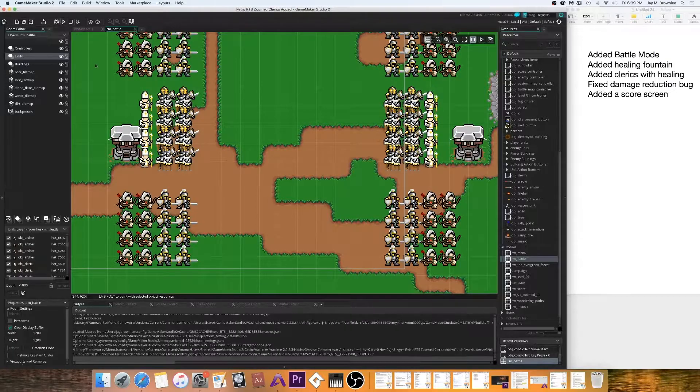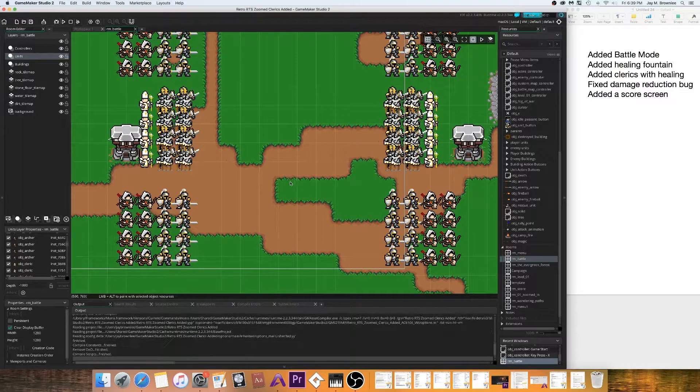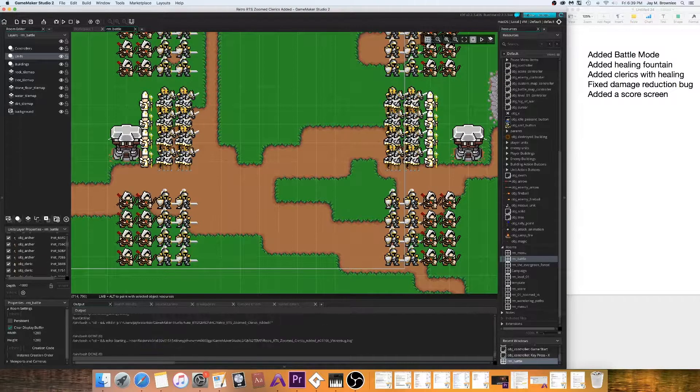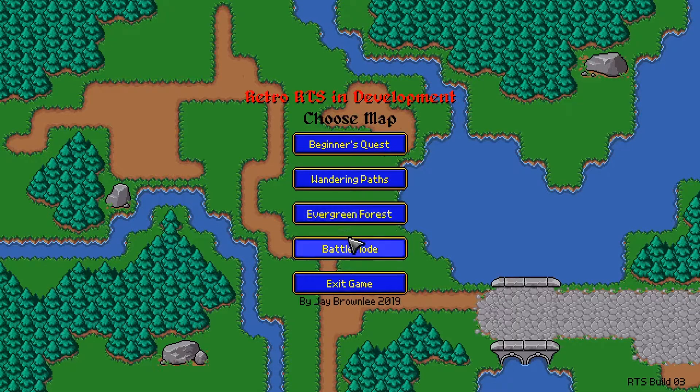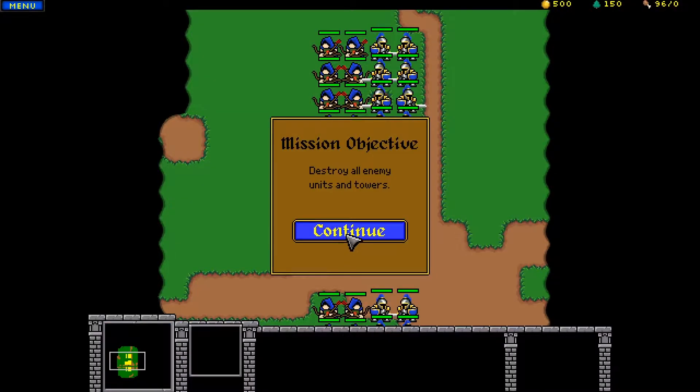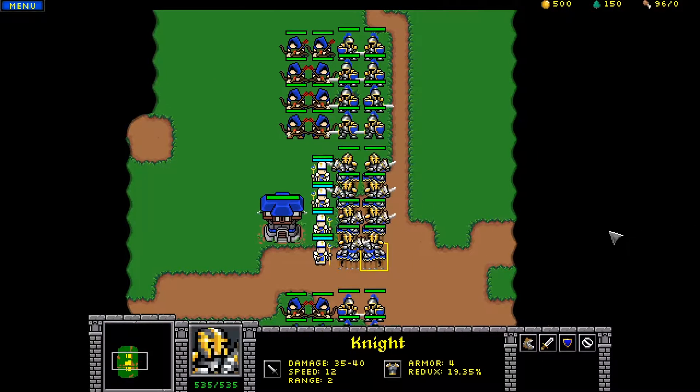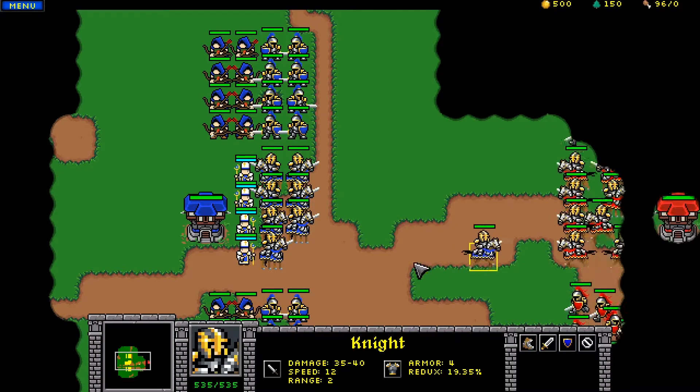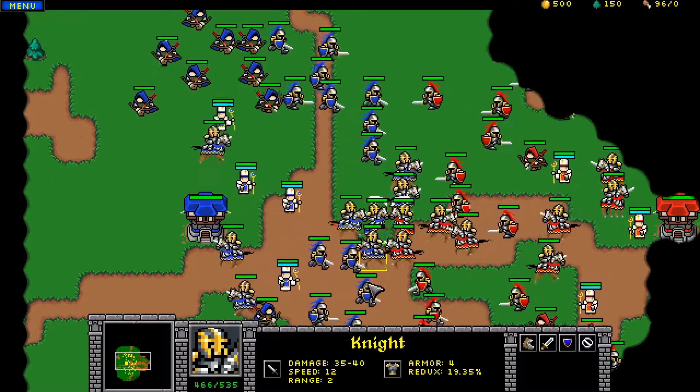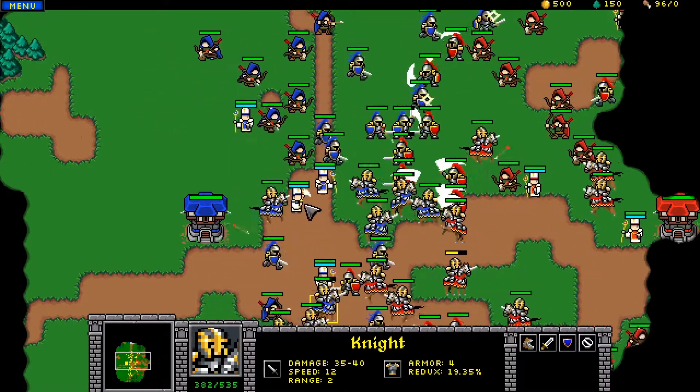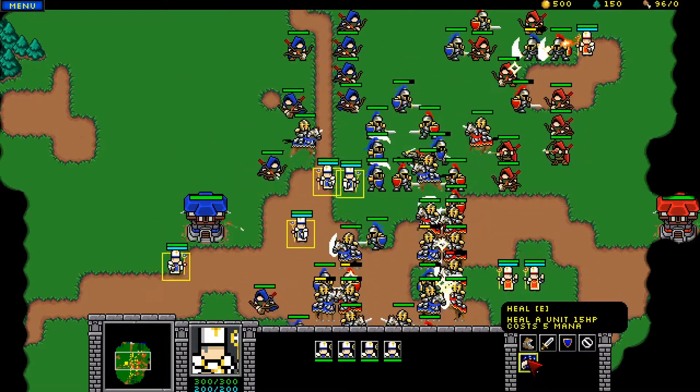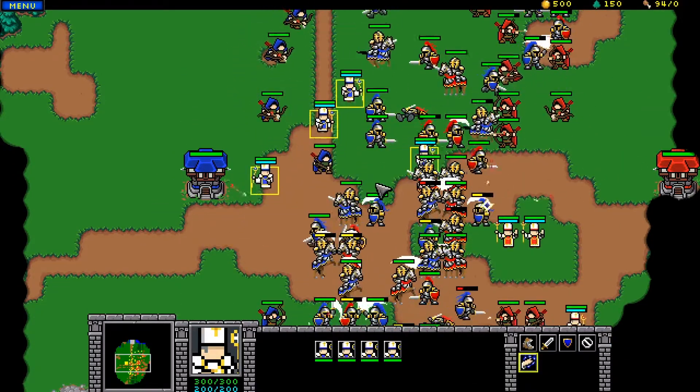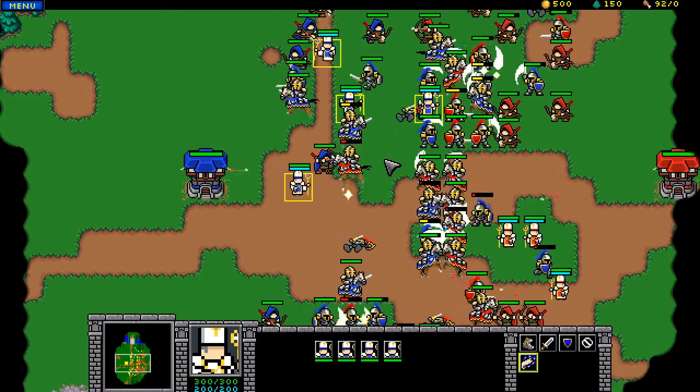So let's go ahead and play this and I'll show you some of the new changes that we've implemented into the game. So we're going to go ahead and play the battle mode and let's see if we can beat the computer here. Alright, so you can see we've got a lot of guys. If I right click here, then my clerics will just heal on their own.